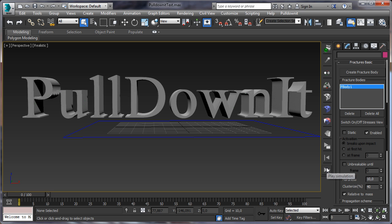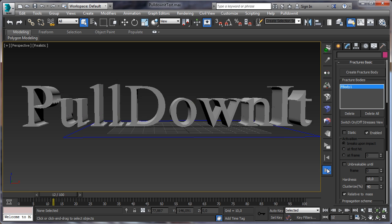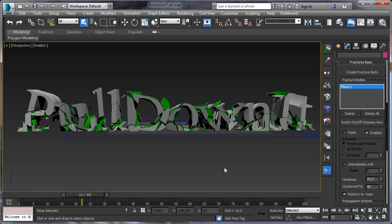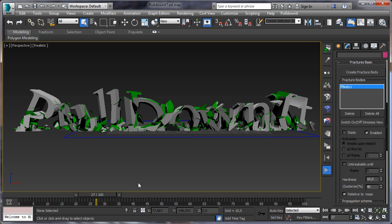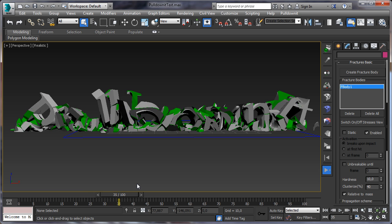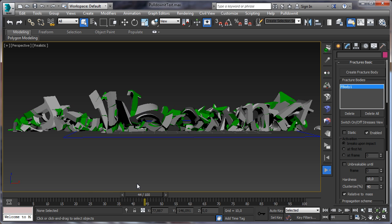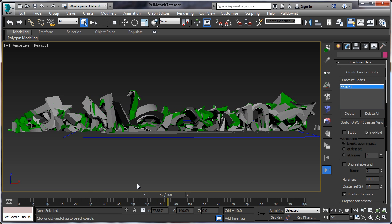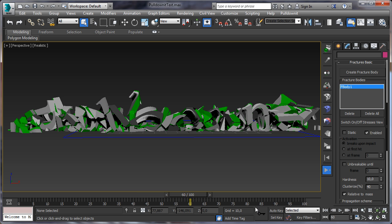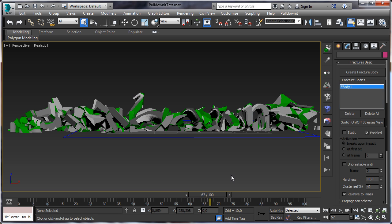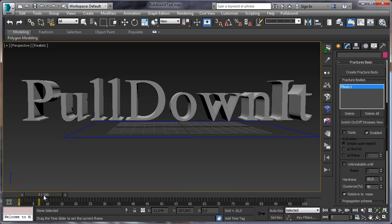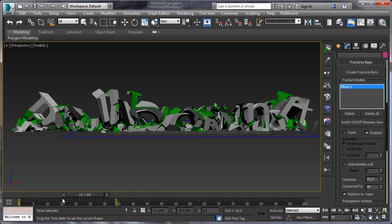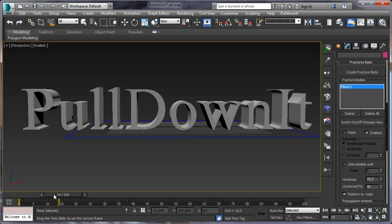Let's increase hardness to a value like 10 units, let's compute again. Breaking nicely. Let's stop this and check the fragments, the simulation. Very nice.